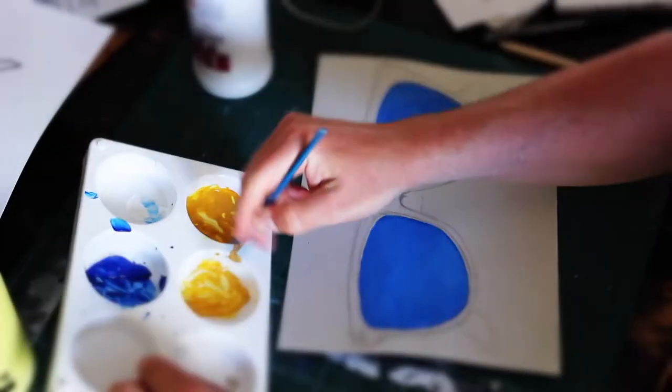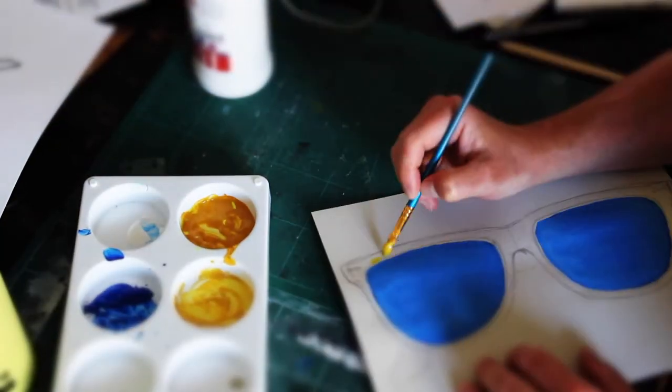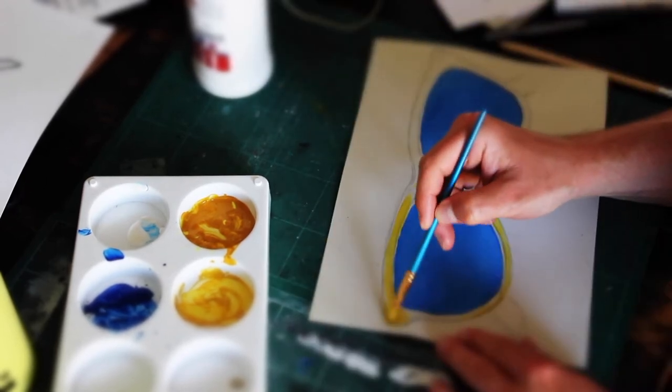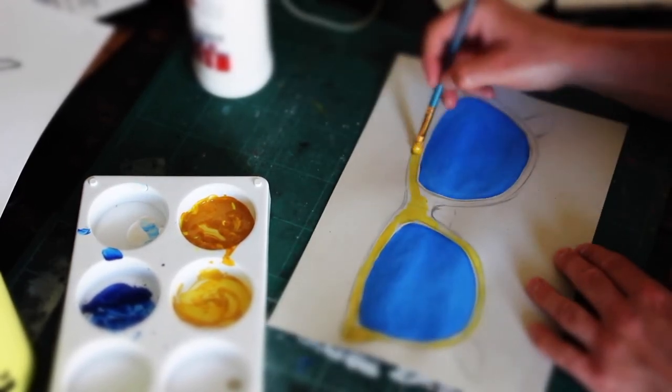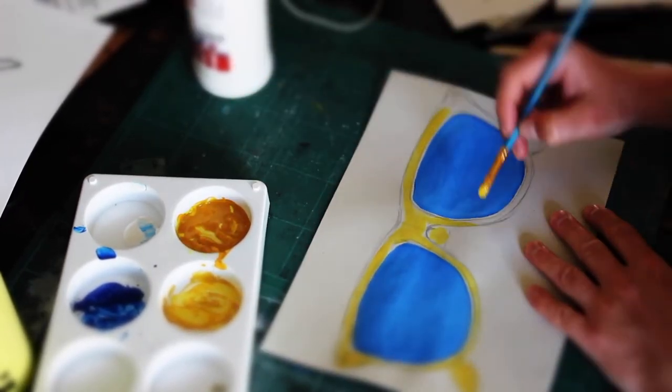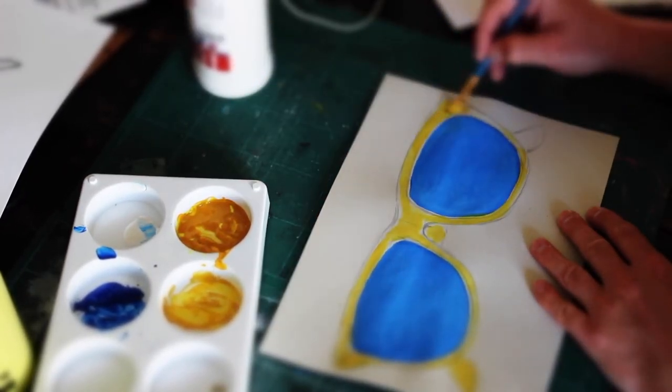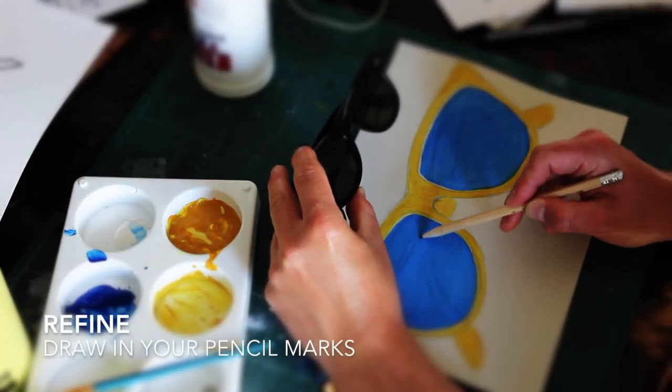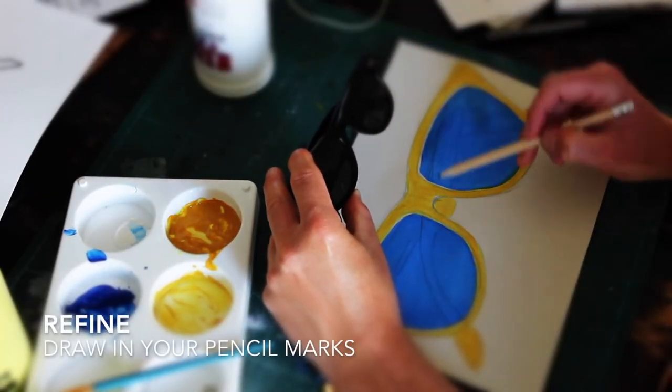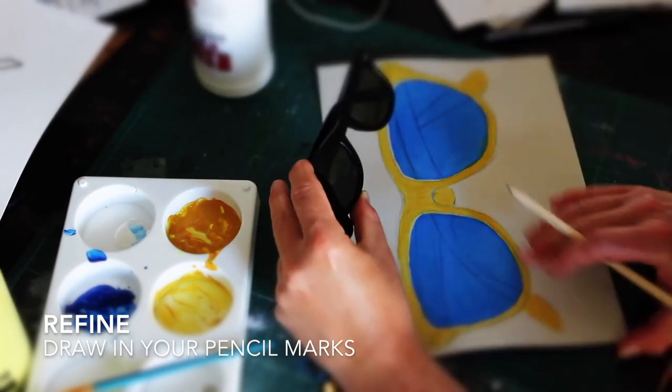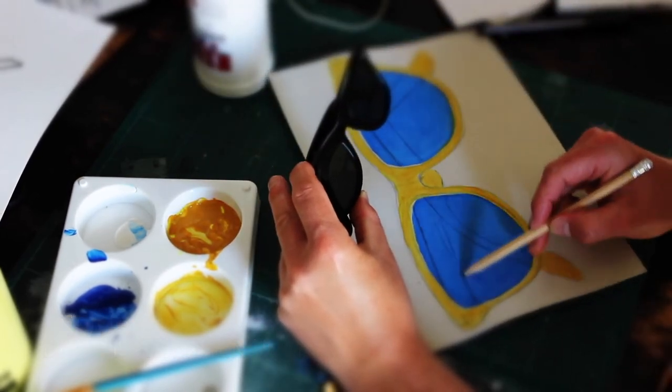For the framework, I'm going to use yellow and yellow ochre. I want this painting to stand out more, be eye-catching and vibrant. Once my painting is dry, I'm going to refine my edges and draw in the rest of the detail of my sunglasses.